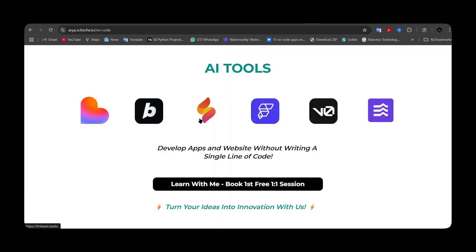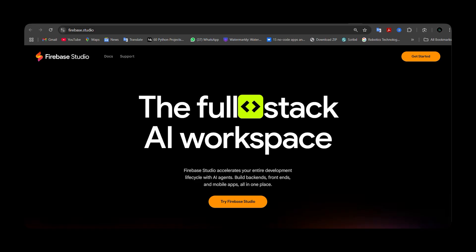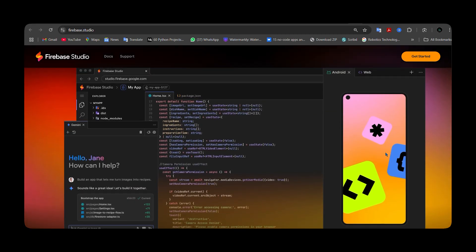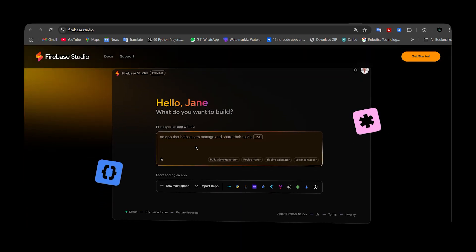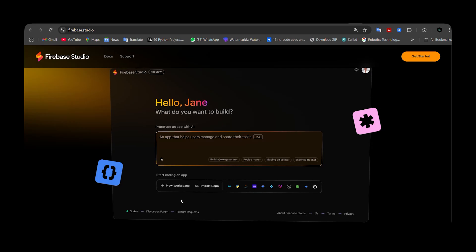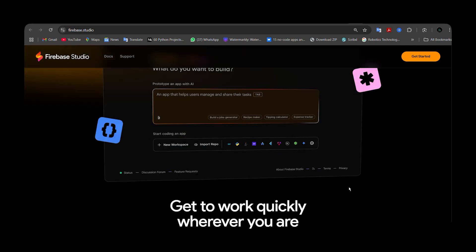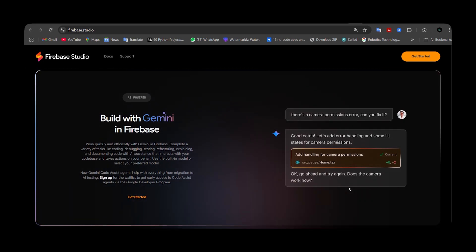Our next tool is Firebase Studio, which is from Google. This is a full-stack AI workspace where you can use the power of Gemini and many features provided by Firebase. You can design web and Android applications, integrate the Gemini API, and connect with platforms supporting Python, React, JavaScript, Angular, and many other languages. It's likely the most advanced tool here, though my feedback is it doesn't perform as well as the others right now, but it has a lot of advanced features and will improve.